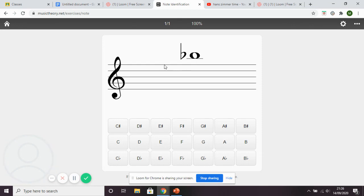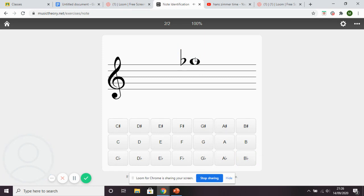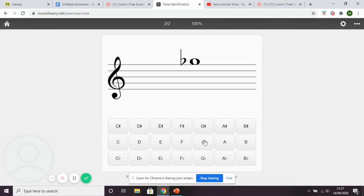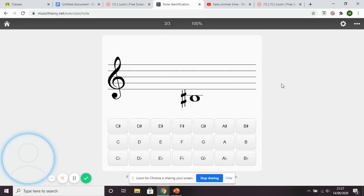To work that out: the top line is F, the gap above is G, then the line above that is A, and the note above A is B — with a flat sign, so B flat. Now this note is sat on top of the staff. The top line is F, and one above F going through the alphabet gives G. It has a flat sign, so that's G flat. That's the task — I want you to do 20 of these.